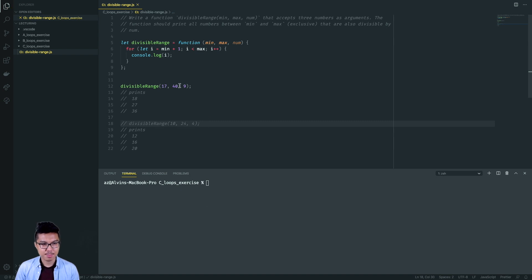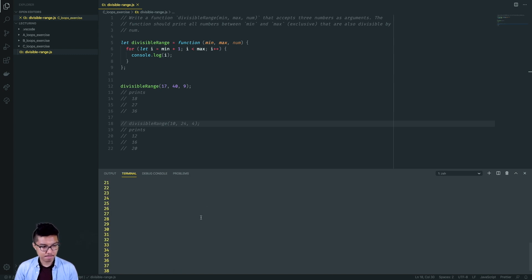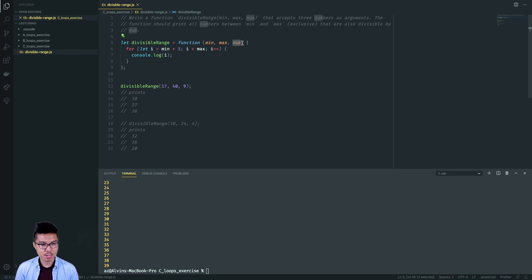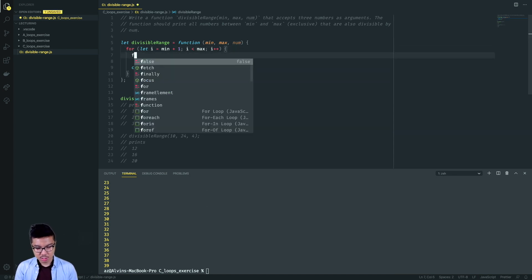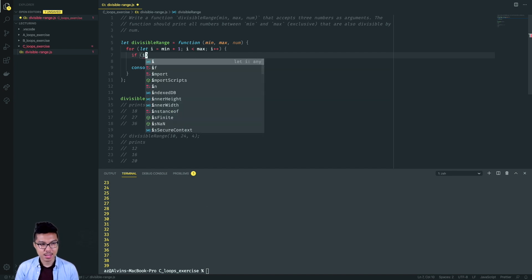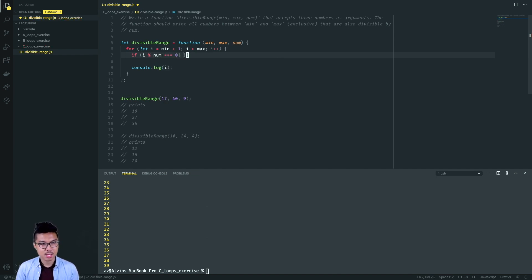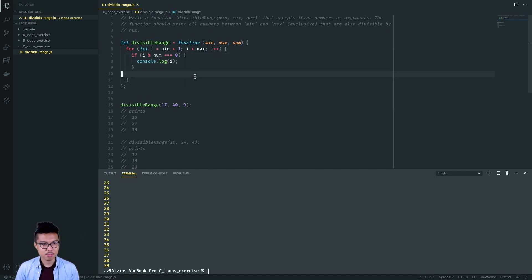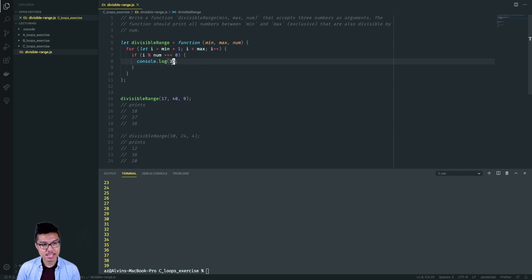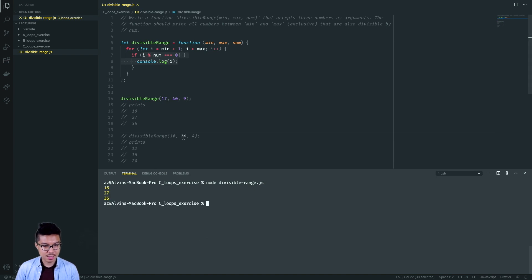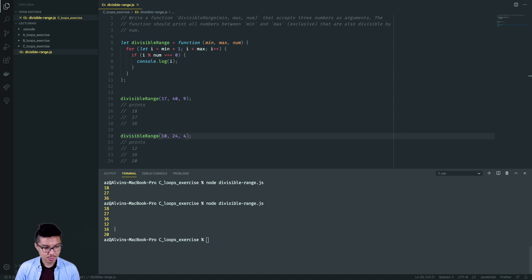Let's run the first example — I should get numbers like 18 through 39. Now I want to narrow down and only print numbers divisible by this third number argument. Nothing fancy here — just use an if statement and check that condition. If my number i is divisible by my number, it should have a remainder of zero when I divide it. So if i is divisible by num, then I print i. Let's run that. And let's try the other example — should get 12, 16, 20. Cool, there we have it.